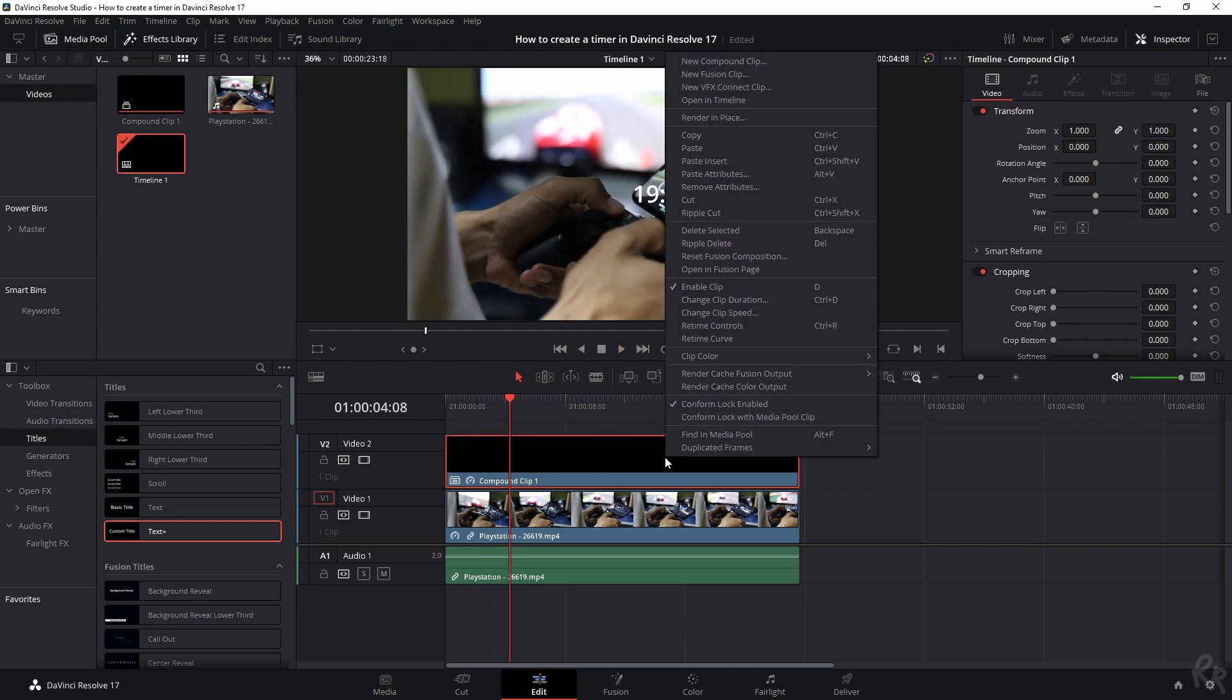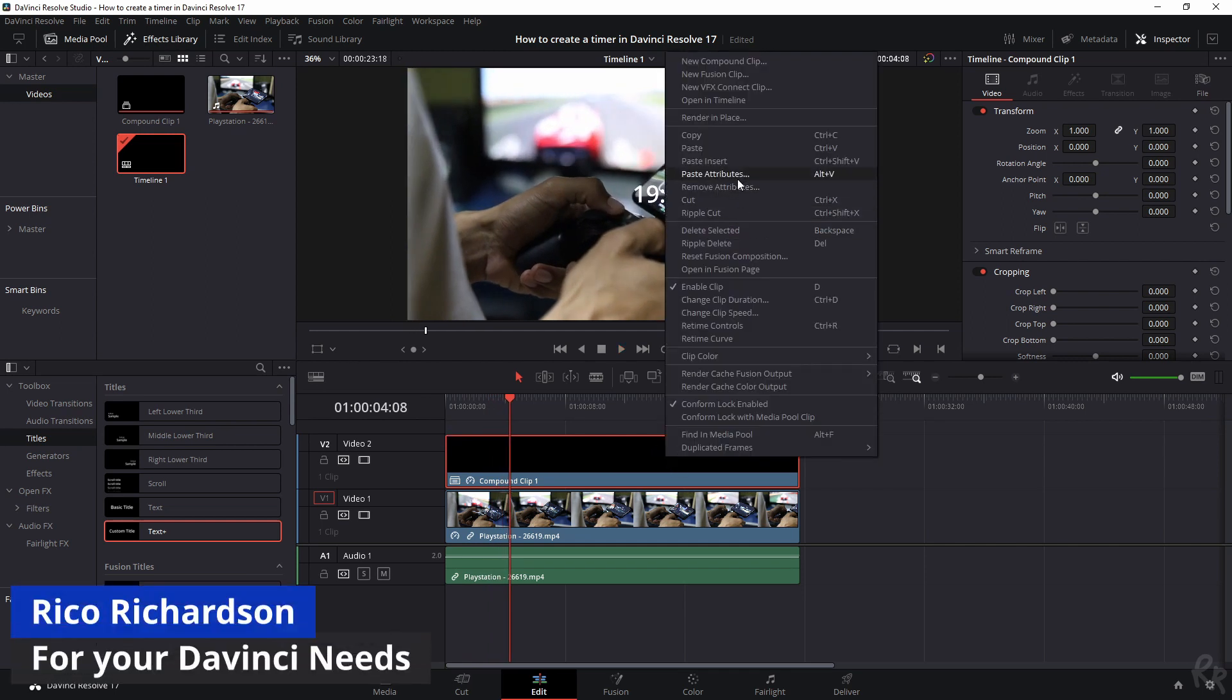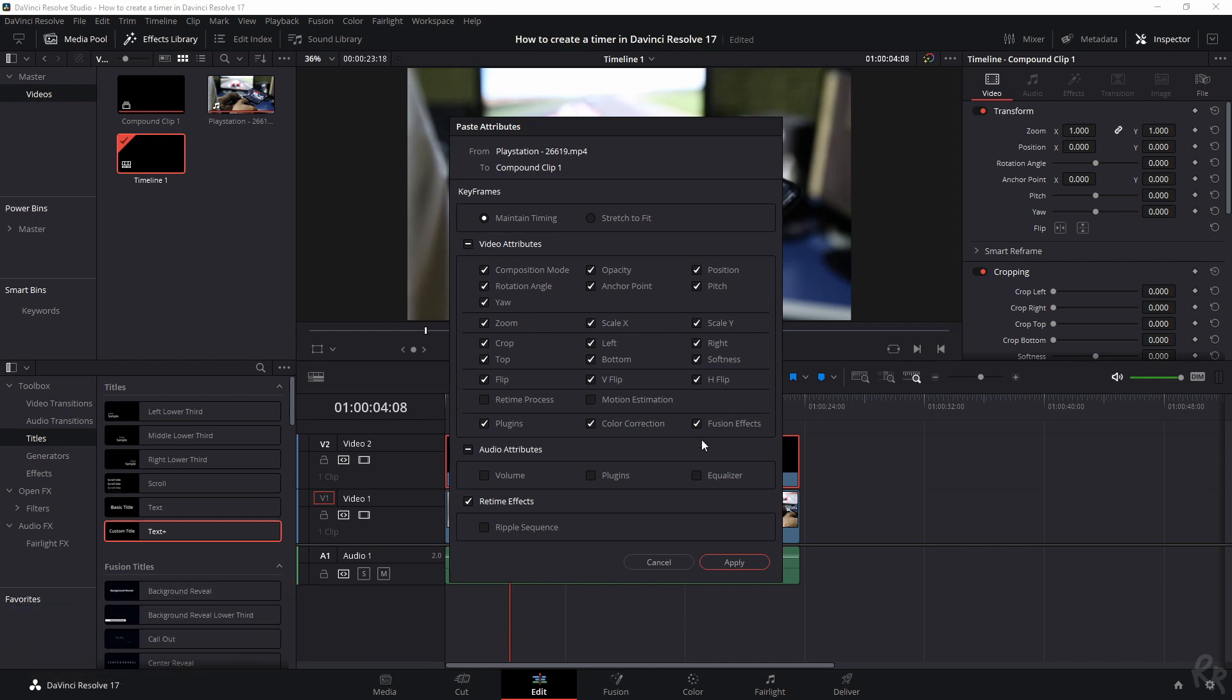Now keep in mind, if you use this method, paste attributes and you're selecting video attributes, everything is going to be added.